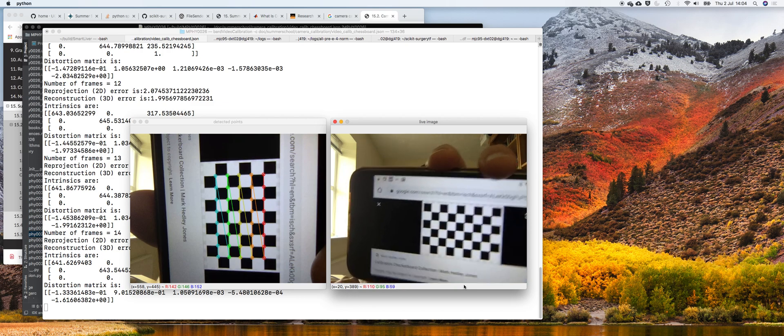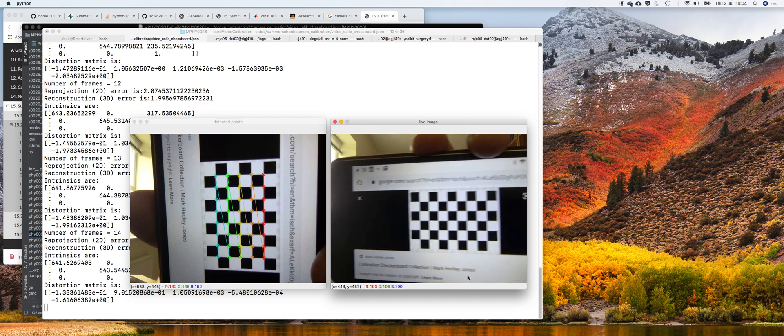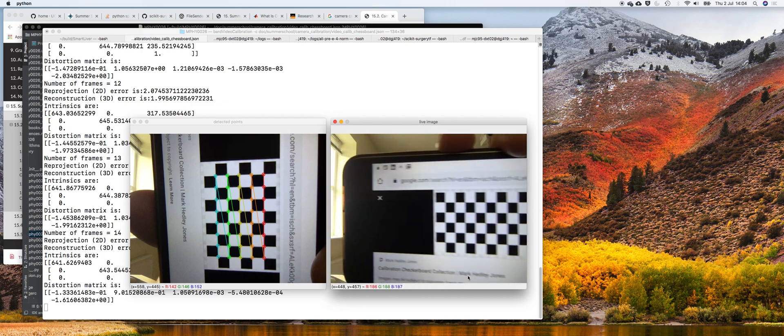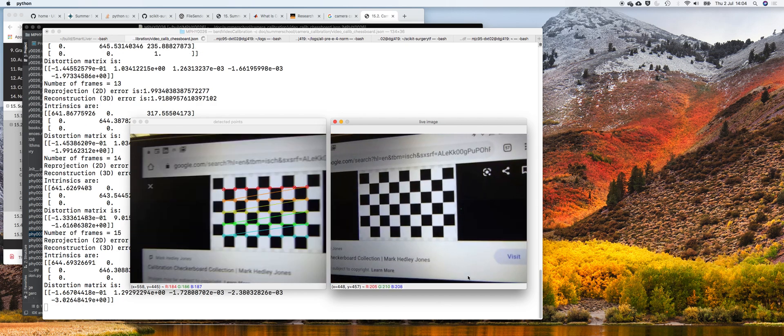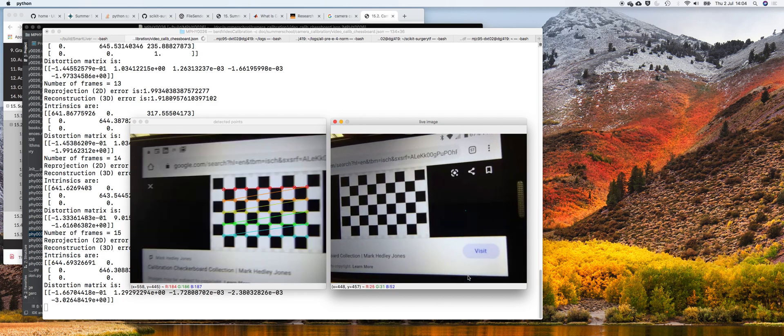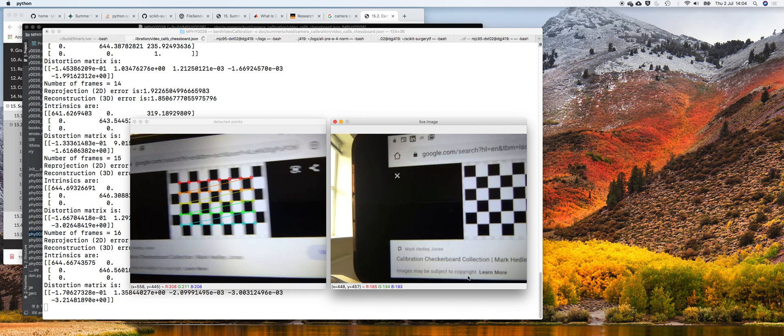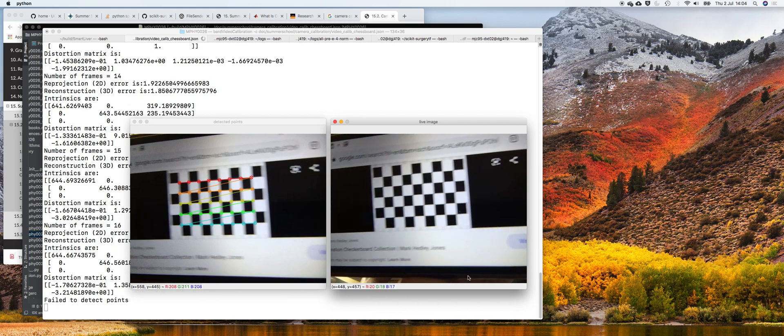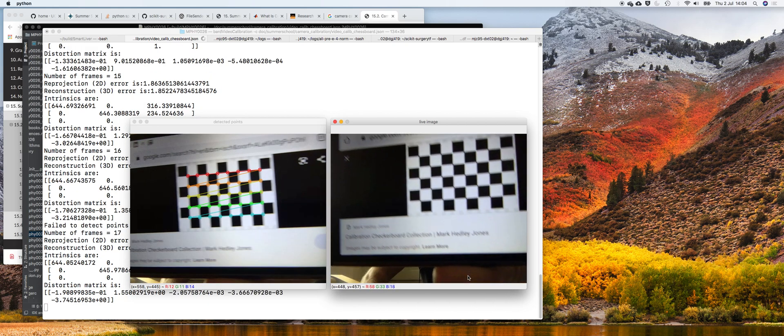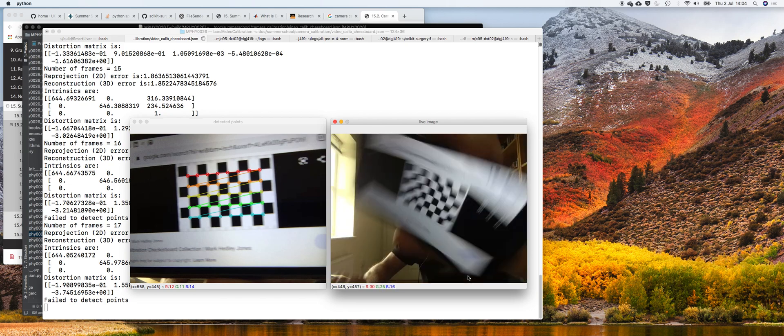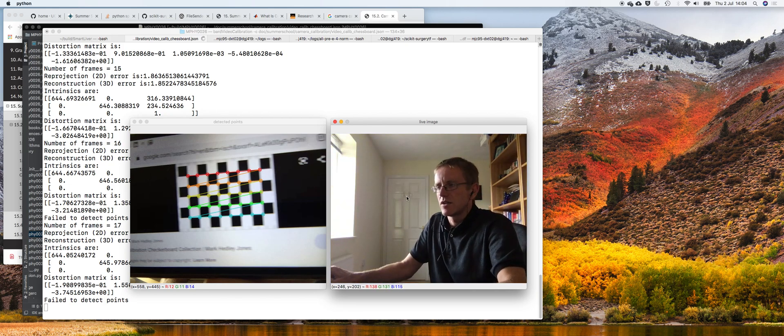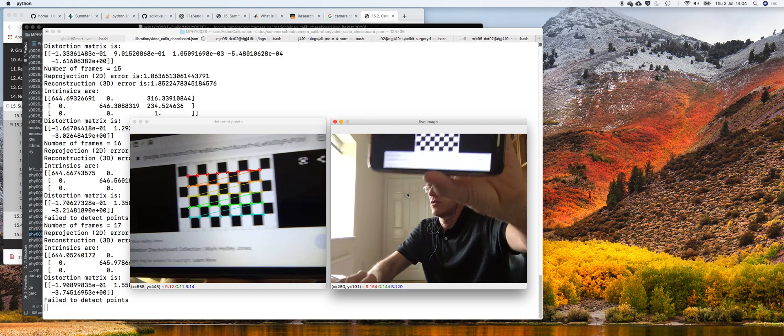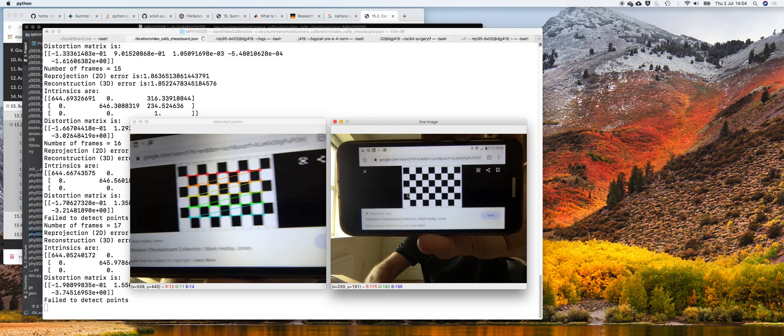Let's see if we can try and capture whilst I'm moving. See, that detected the points, but we know it's a blurry image. So if you put loads of blurry images in, you're only going to get poor calibrations. That should be enough for a demo.